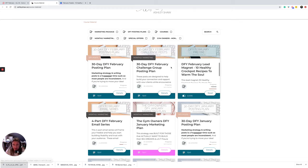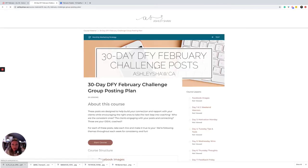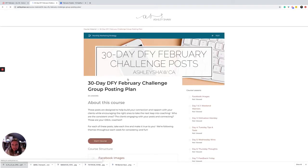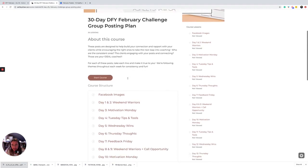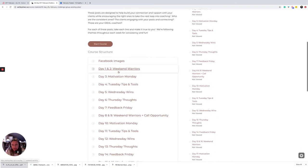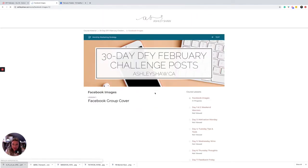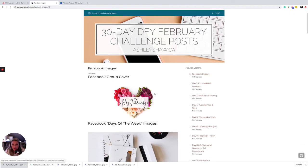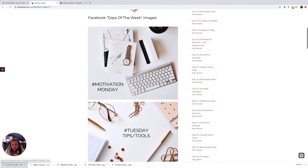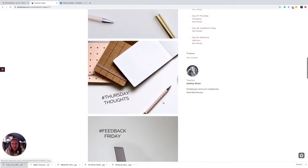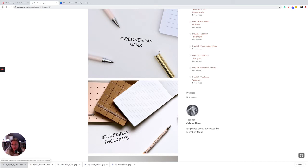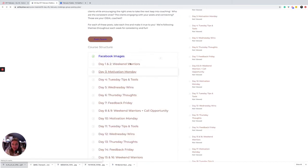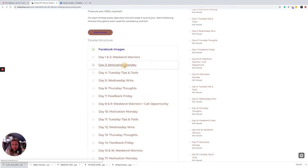And then we go into the 30-day done-for-you February challenge. So this is going to be what you're going to post for your challenger. So you get some Facebook images like the group cover photo, images for days of the week, all that stuff done for you. You can use these in your stories as well, and then you've got your different types of posts for each day of the week.